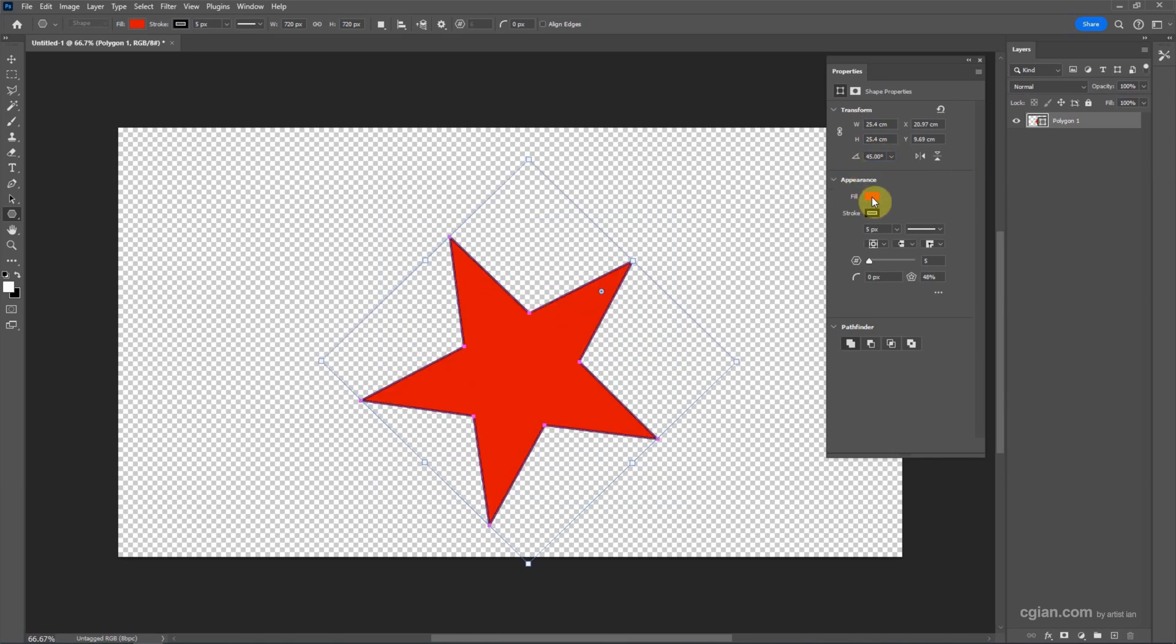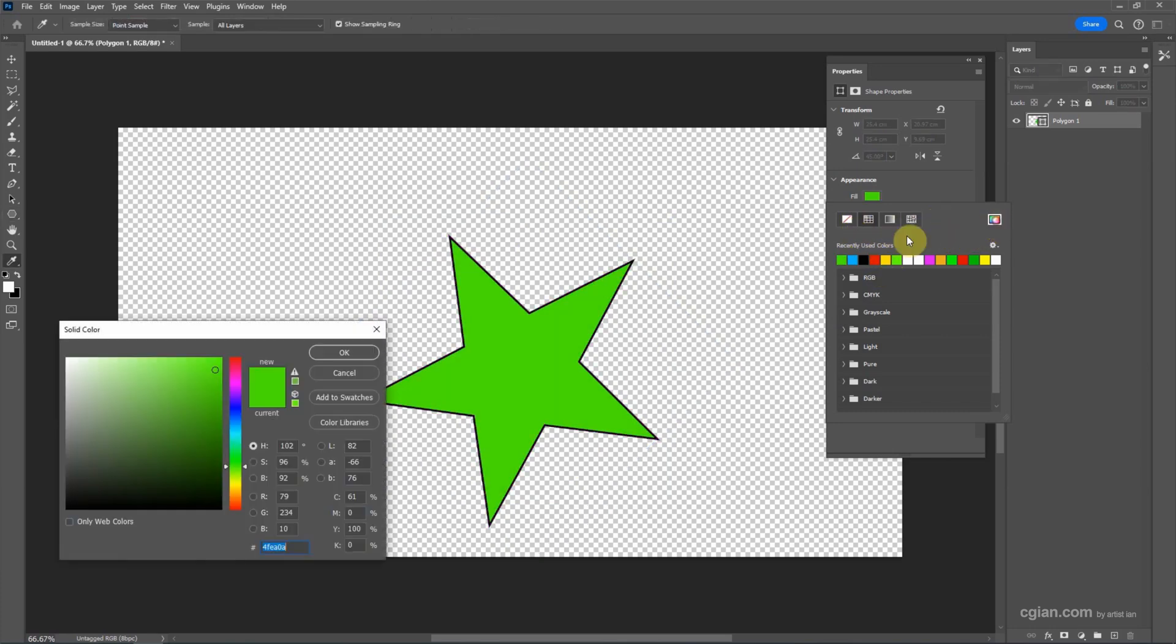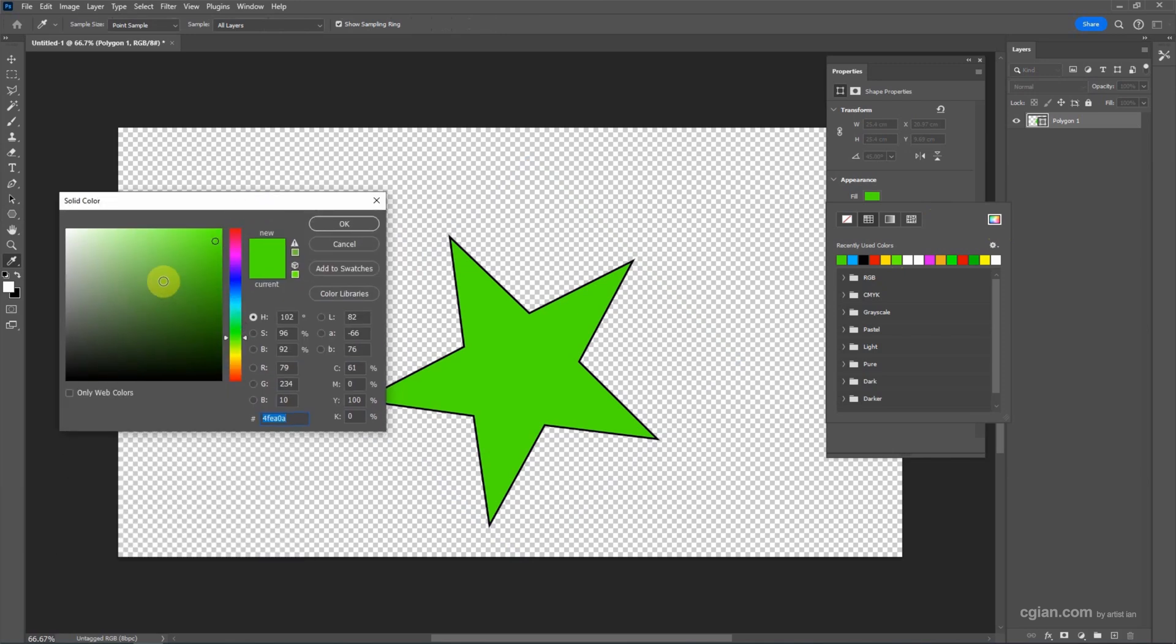And then we can change the color. Click the Fill box. We can change the color. We can change it to blue, we can change it to green, or we can use the color picker to change the color. For example, I change it to yellow.